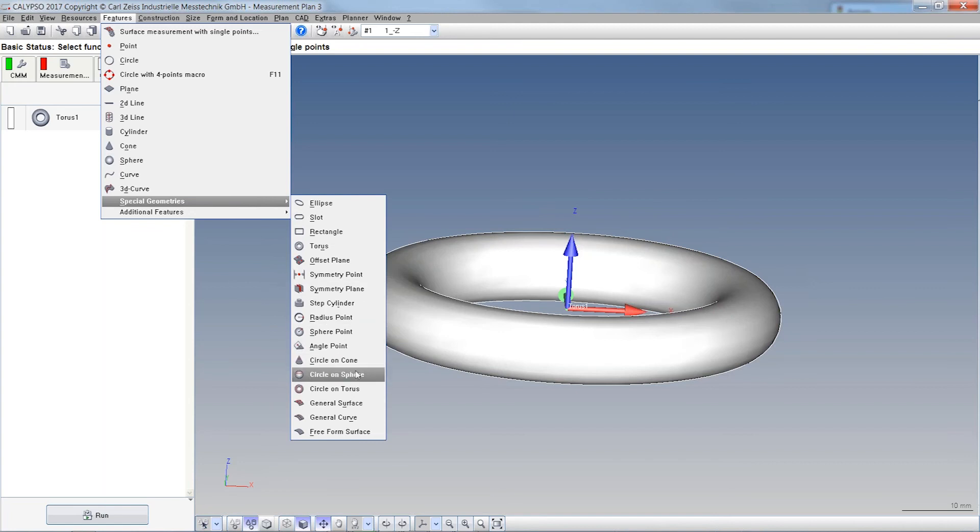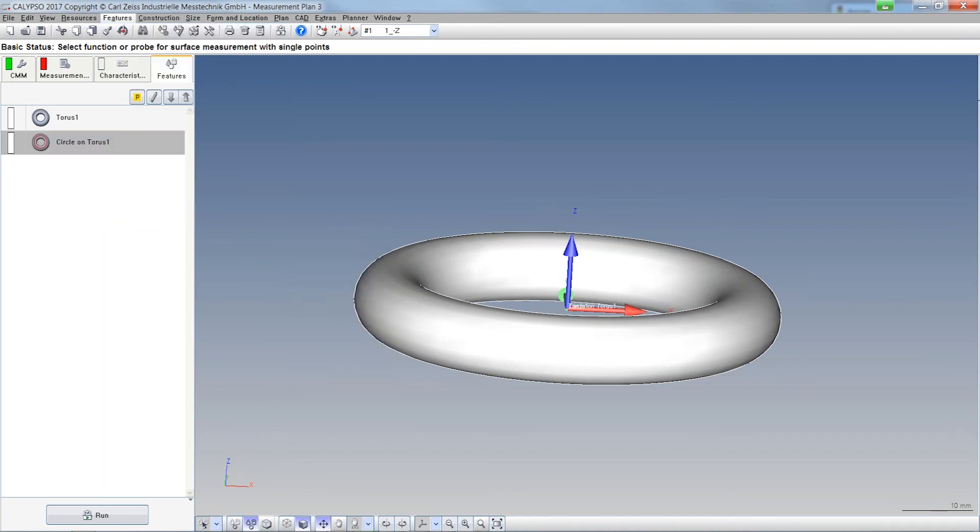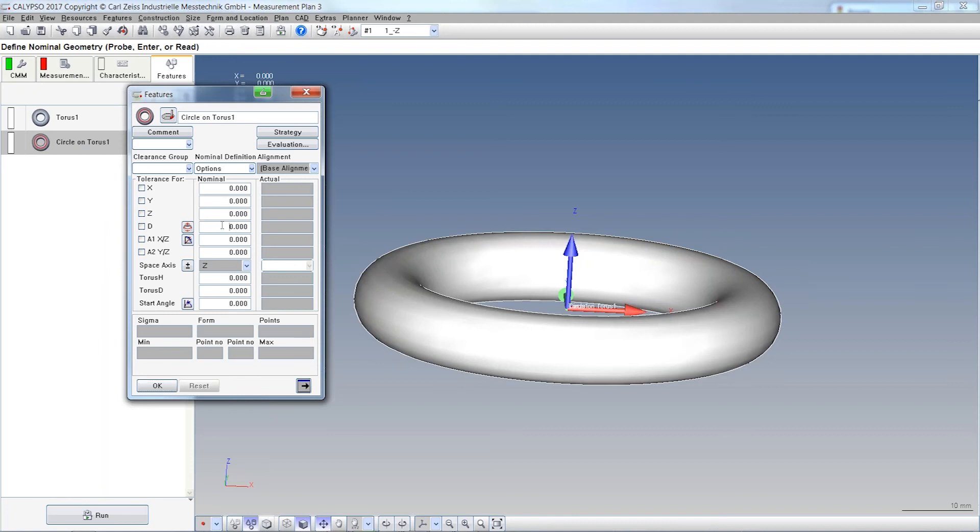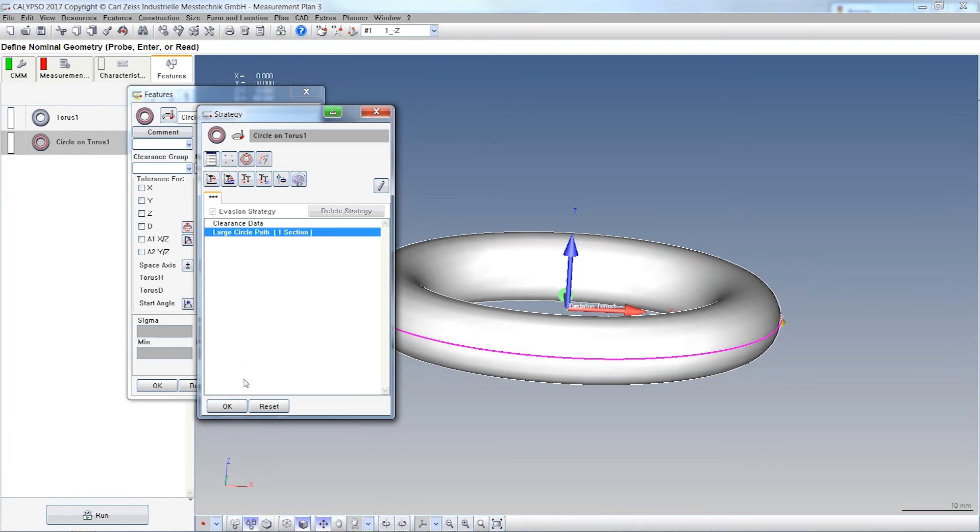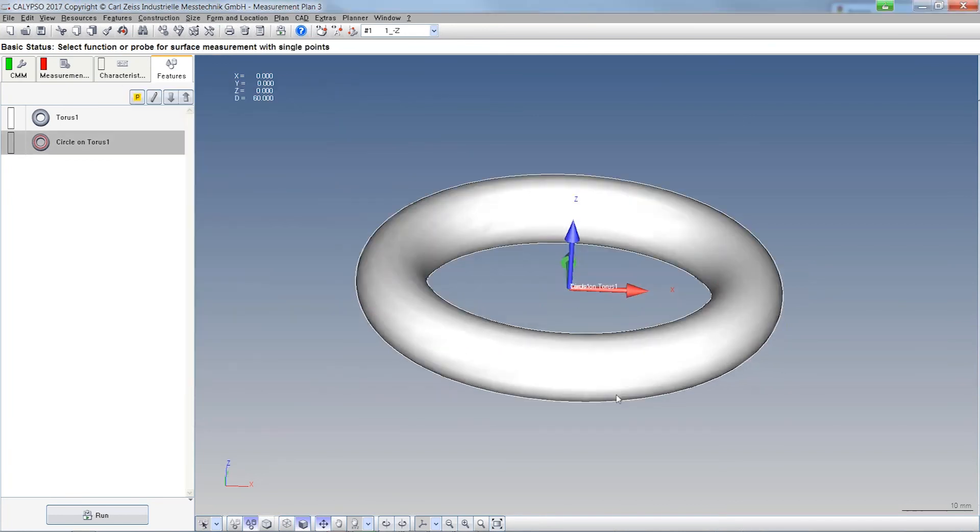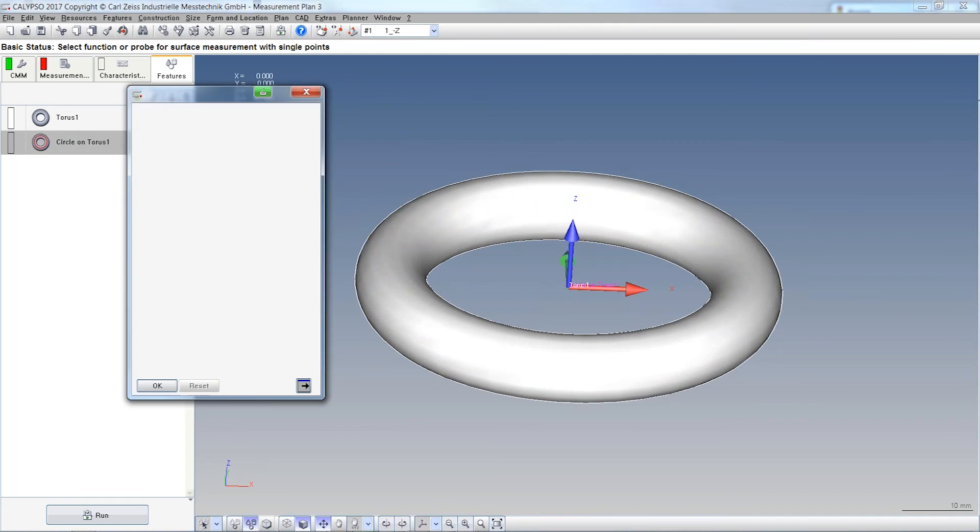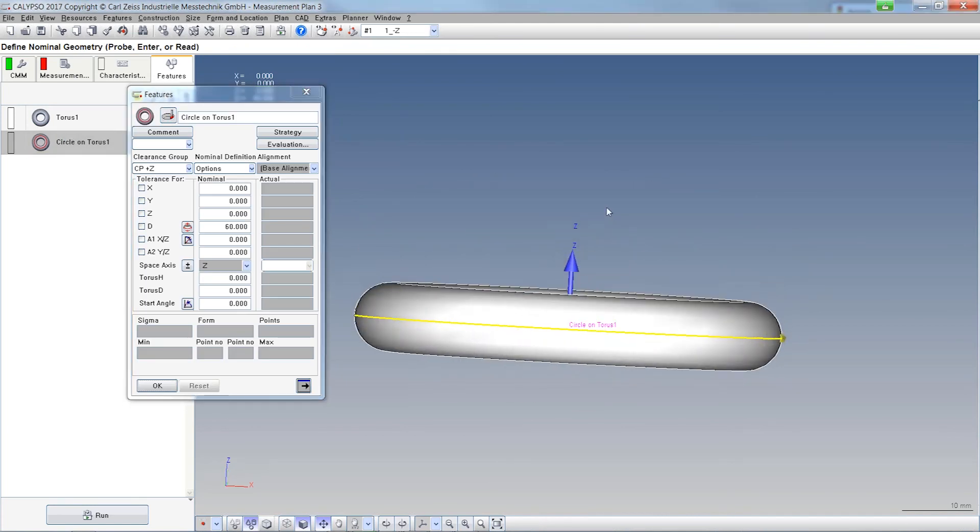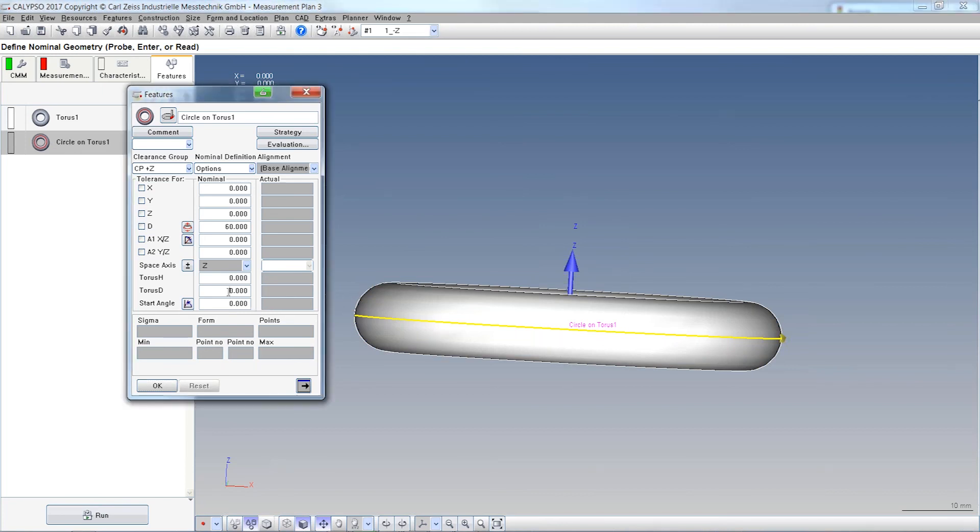Let's take the circle on the torus one more time. We want to measure exactly on the equator first and then we have this one. Important for us is Calypso. Once we want to translate this circle on a torus, then we have to, and usually there is no torus, there's just a circle. Then Calypso needs the information of the ring diameter of the real torus. It's in this example 50, you remember,